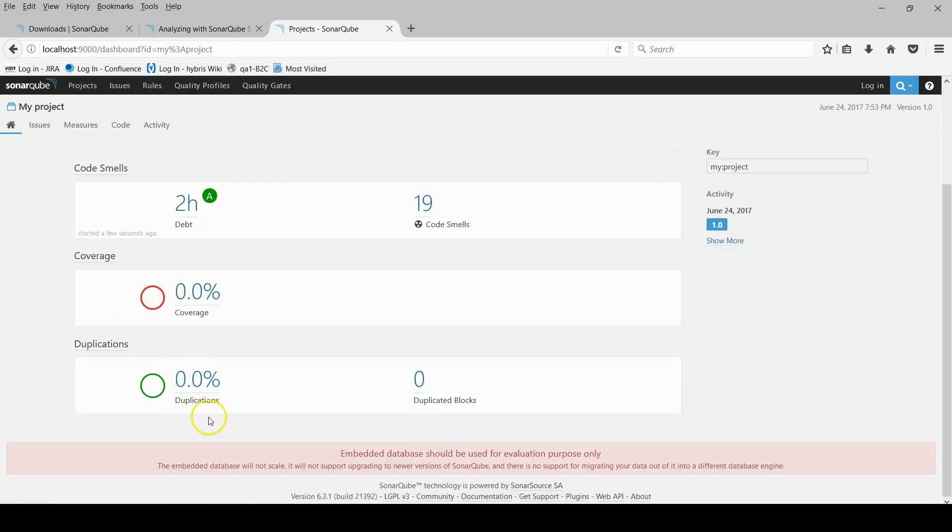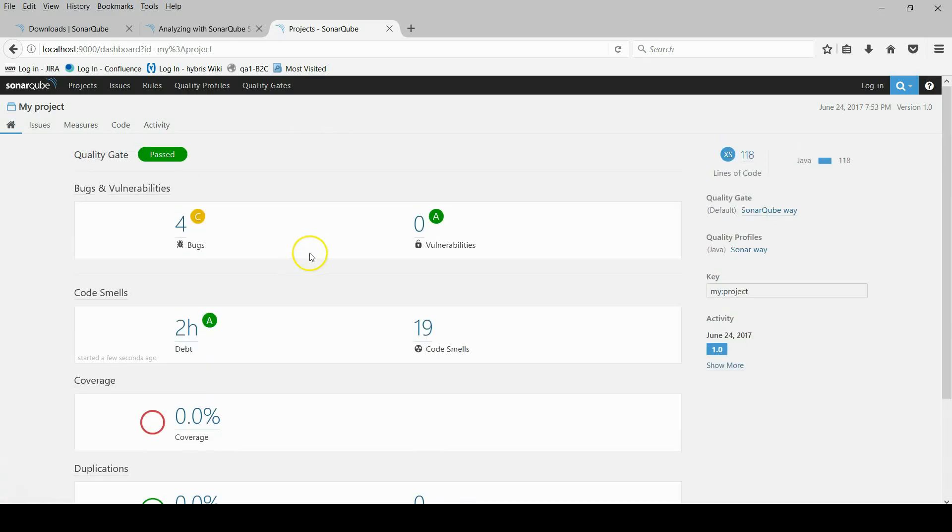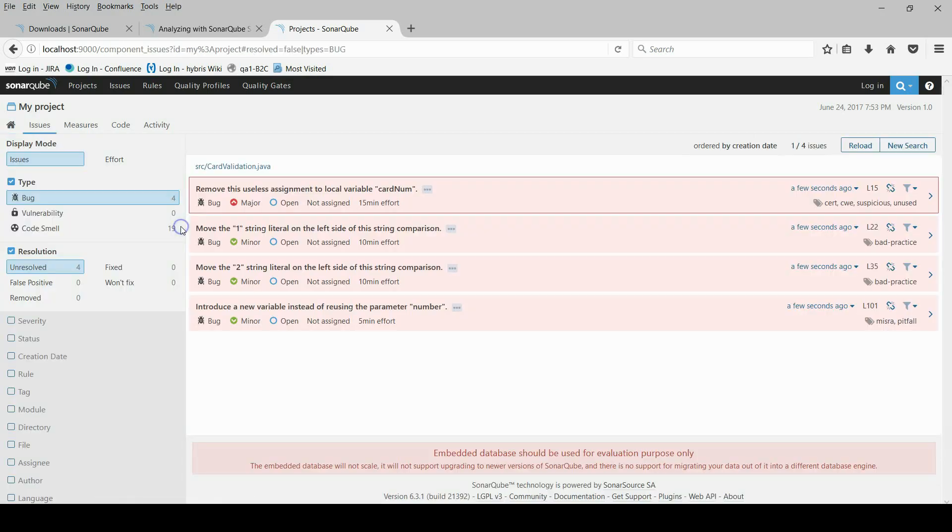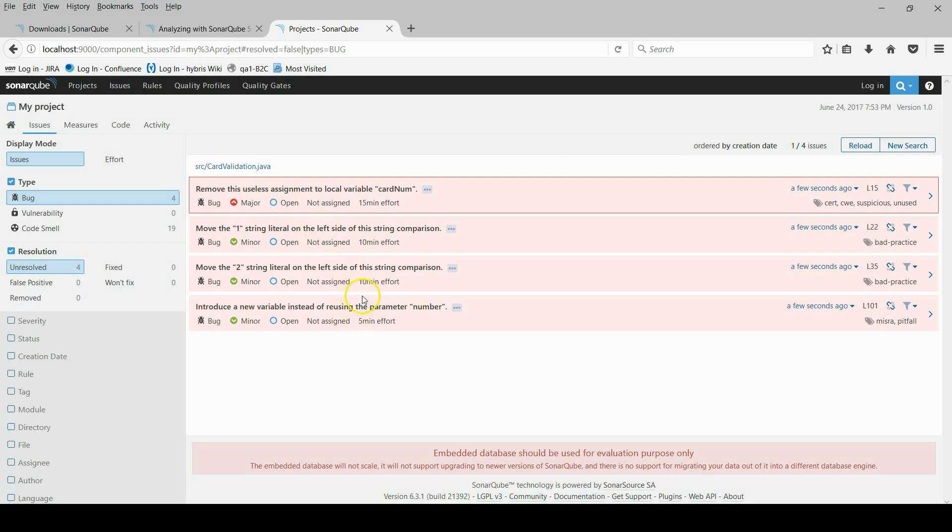Here you can see the detailed report. Bugs, vulnerability, and other type of issues. And you can evaluate your code regarding to this result.